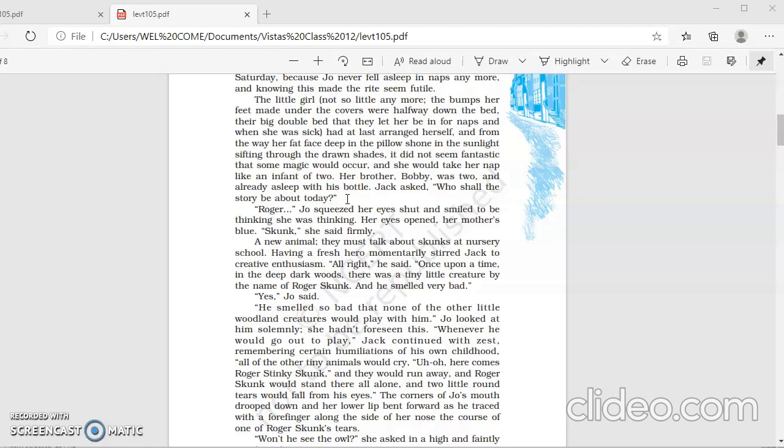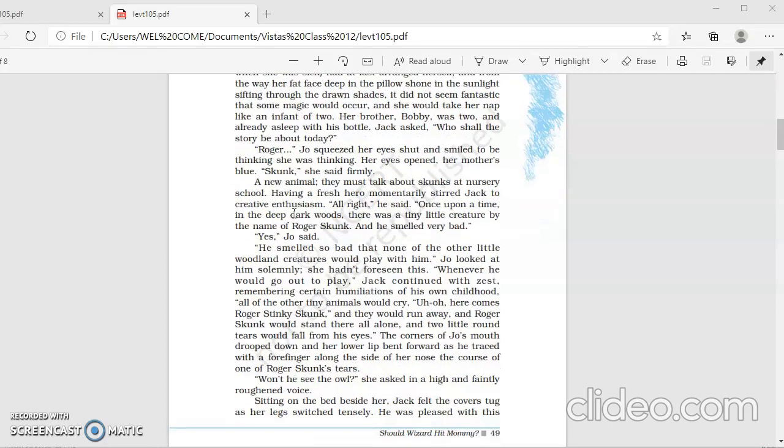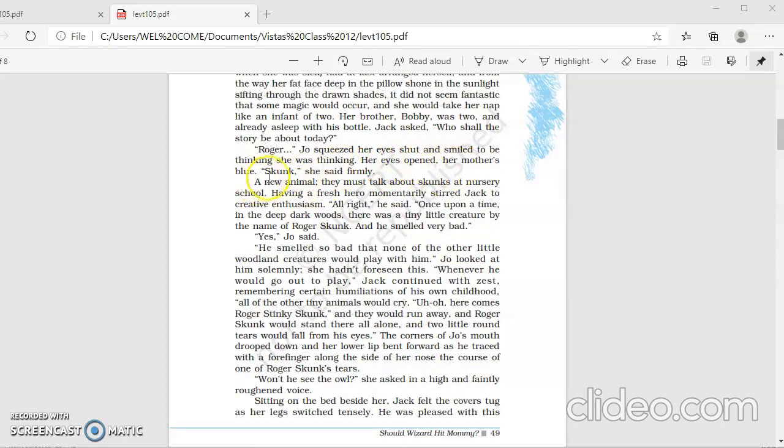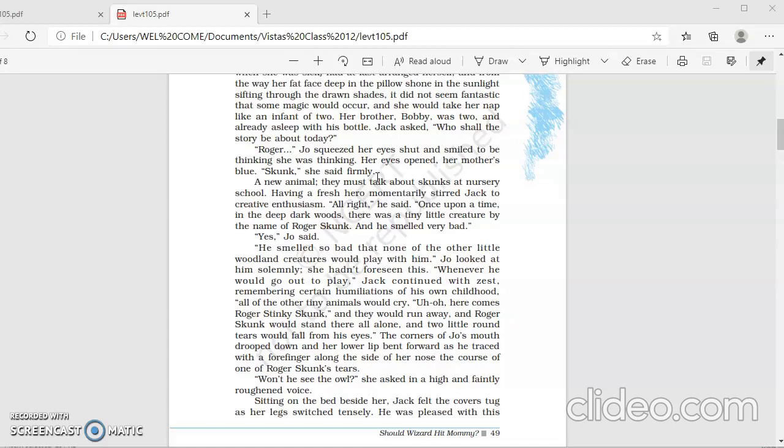Now, as the lesson progresses, we will notice Jack's art of storytelling, how he is an expert storyteller. So he wants to know from the listener, his daughter, who is the listener here, what should the story be about. Roger, Jo squeezed her eyes shut and smiled to be thinking she was thinking. Her eyes opened, so she had the same color of her mother's eyes, and she just squeezed her eyes shut and smiled. And then she already knew the character, Roger.